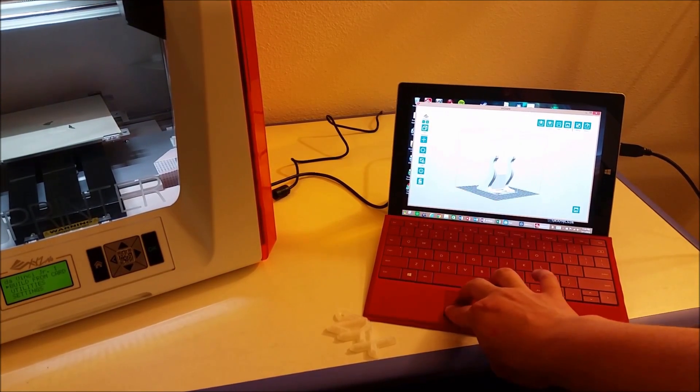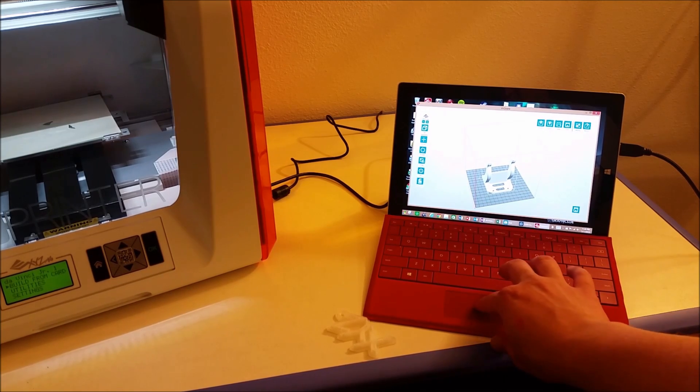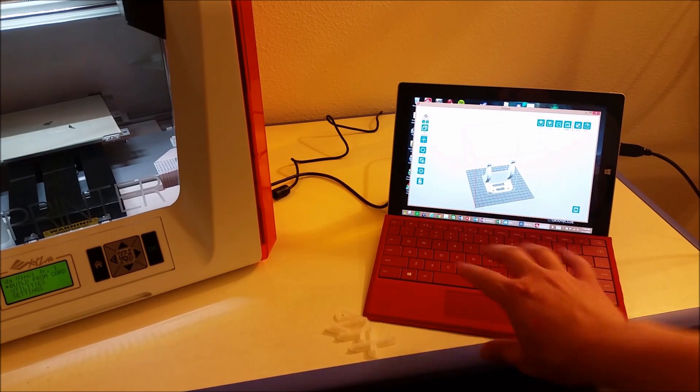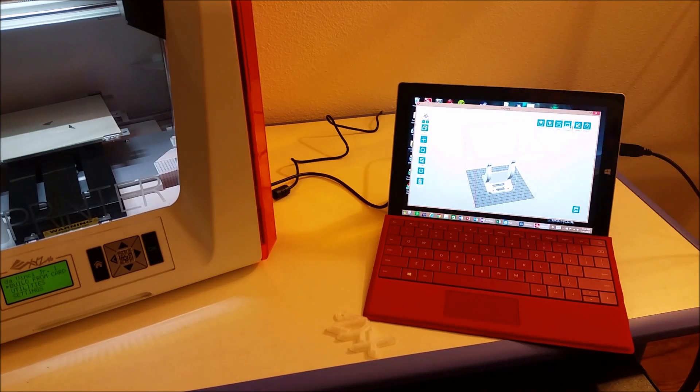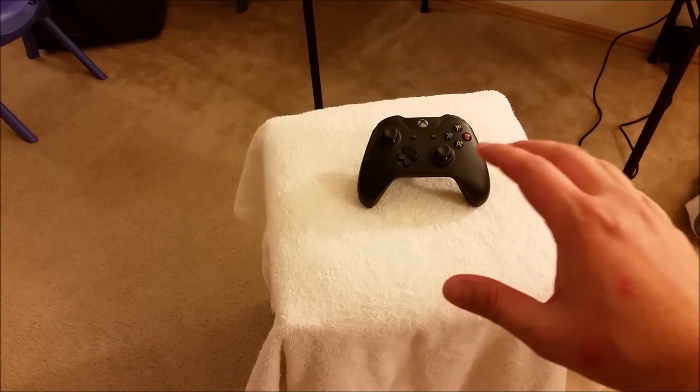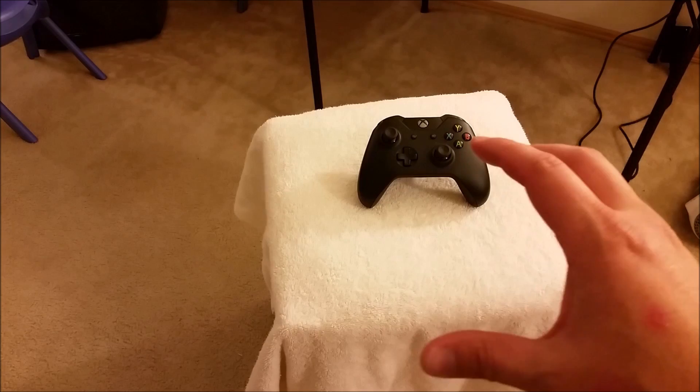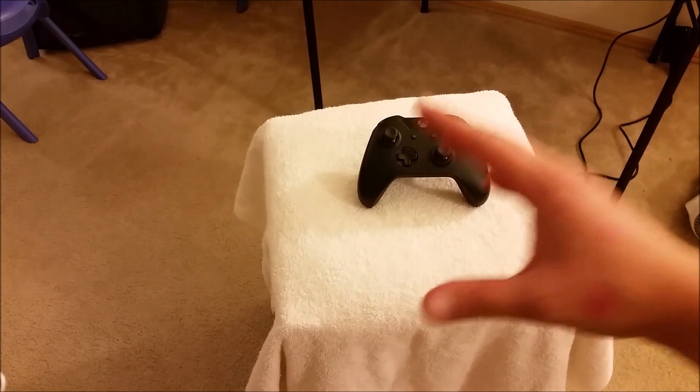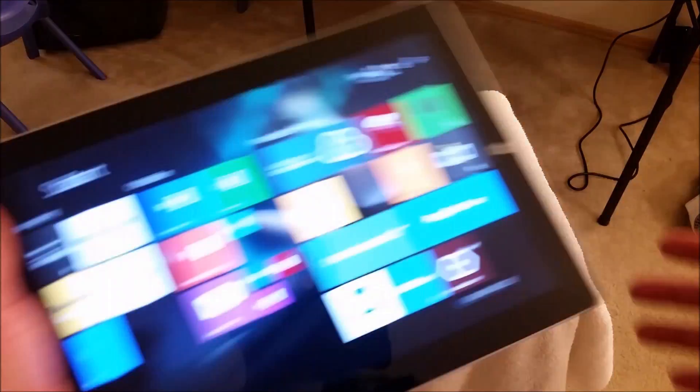So after you see it in there then you go, just press print and then you're done.